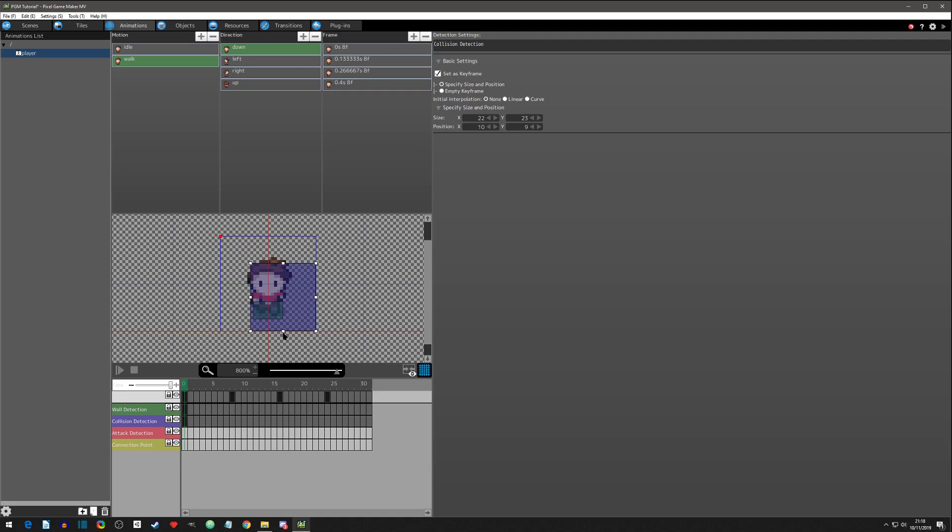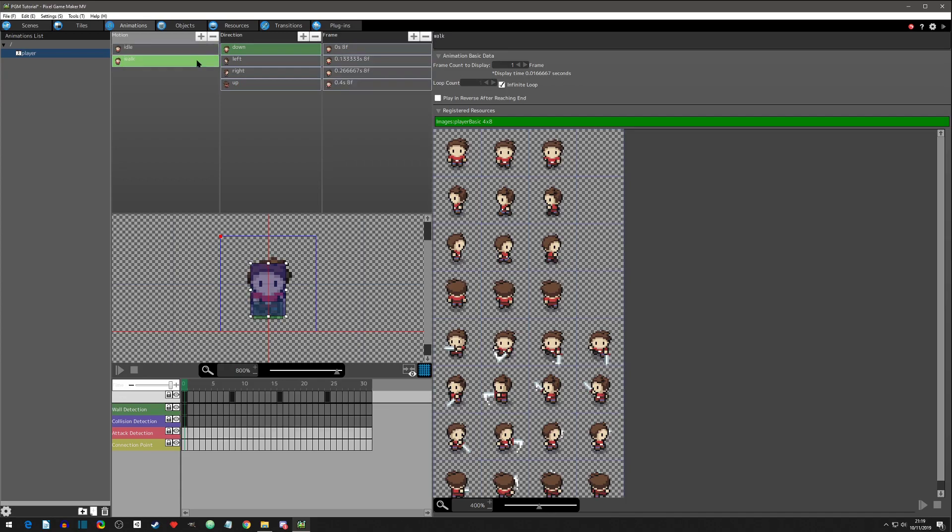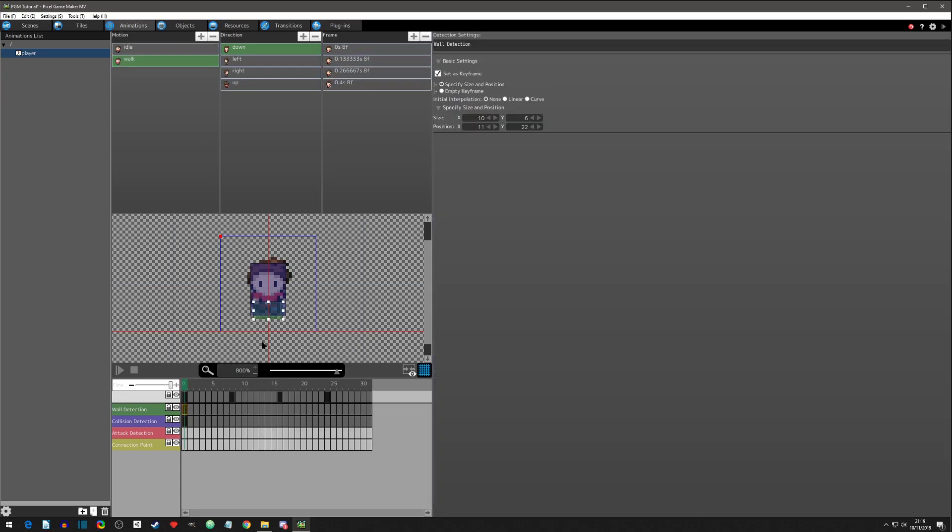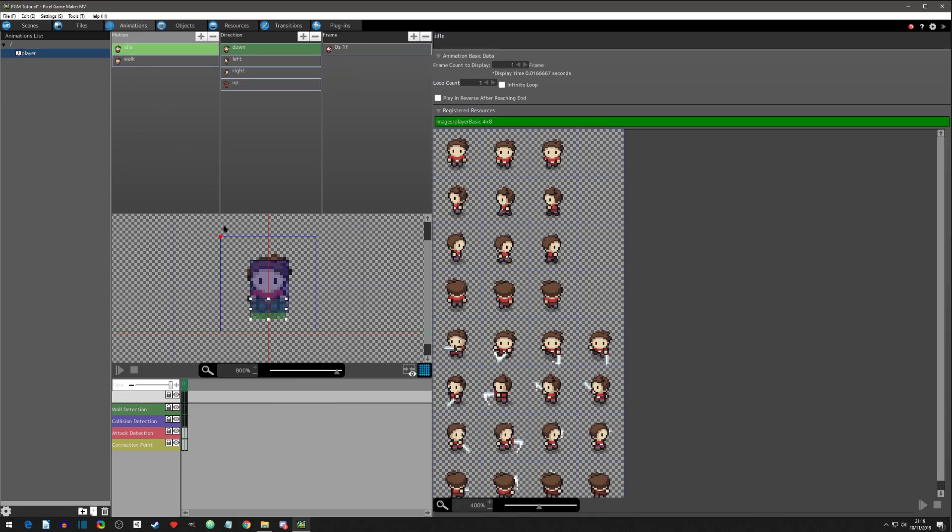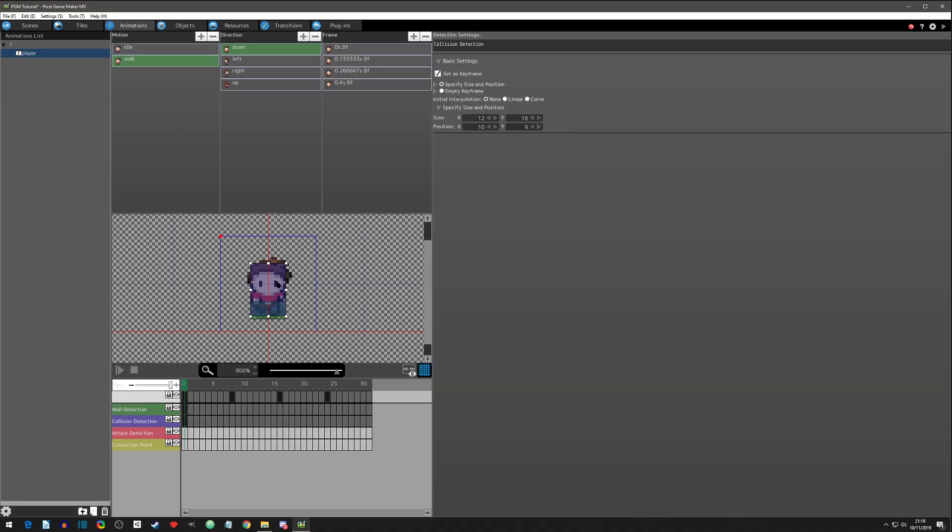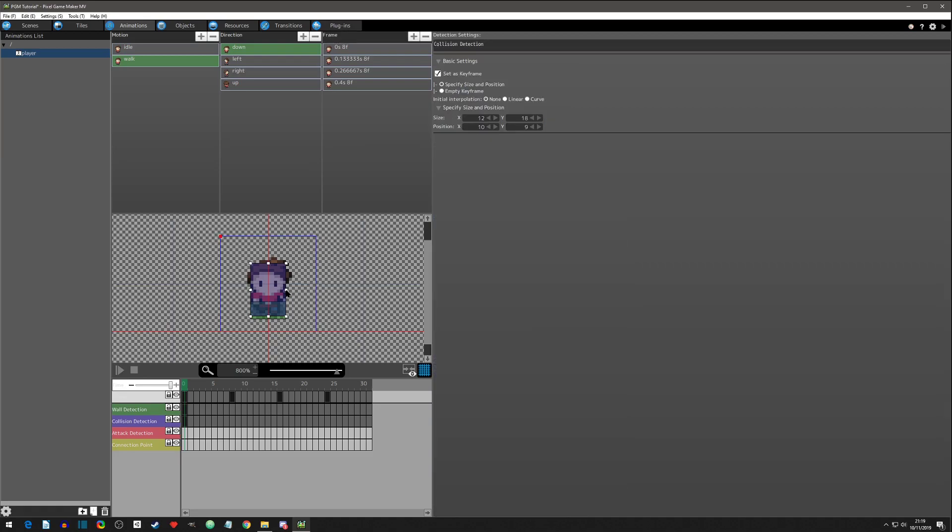Let's try to make it roughly the same because it is the same sprite. I think it was something like that. Let's look at our idle. Yeah, so actually our wall detection was just a little bit bigger. And our this detection was just a little bit bigger as well.